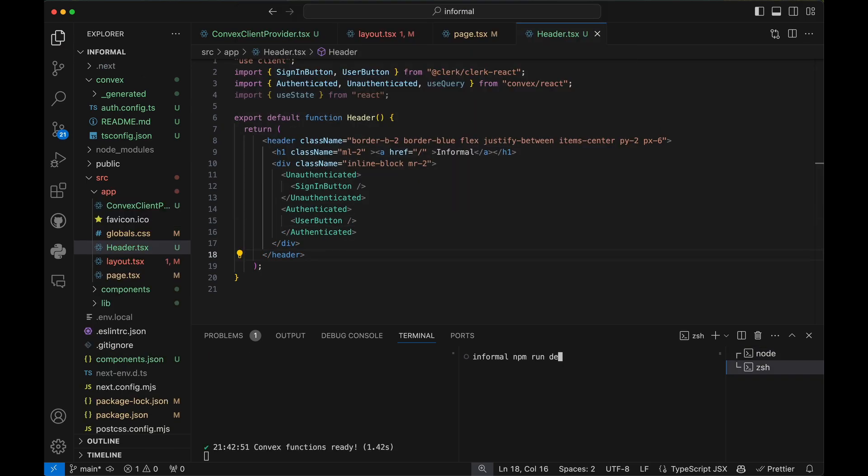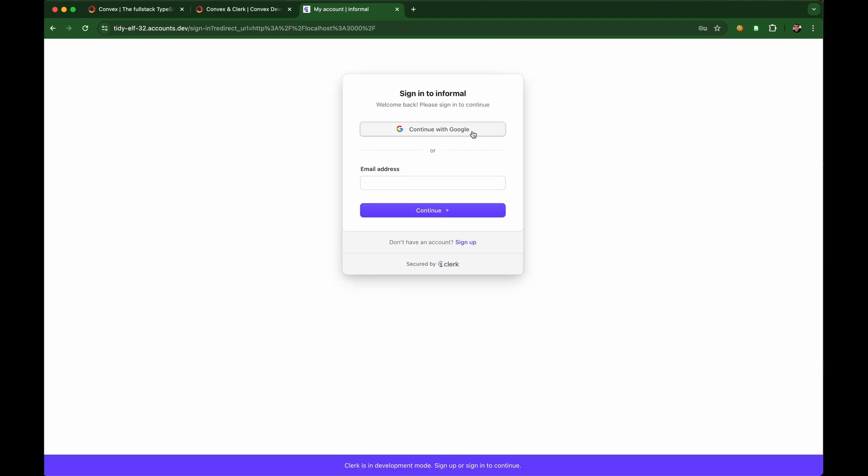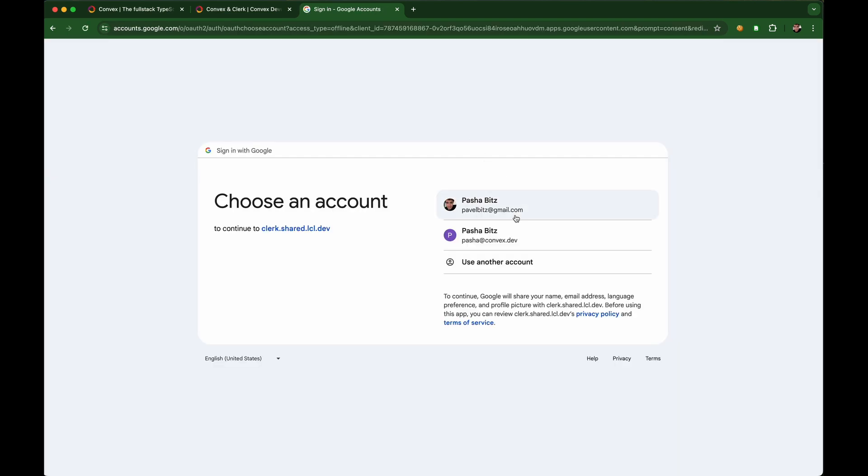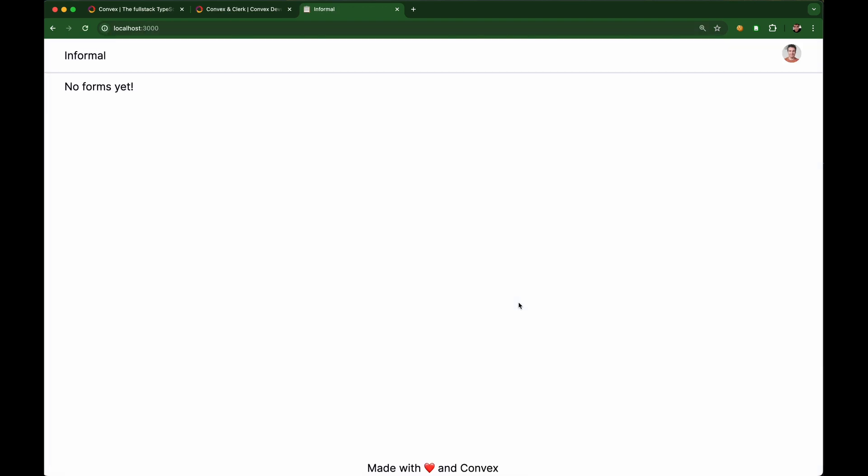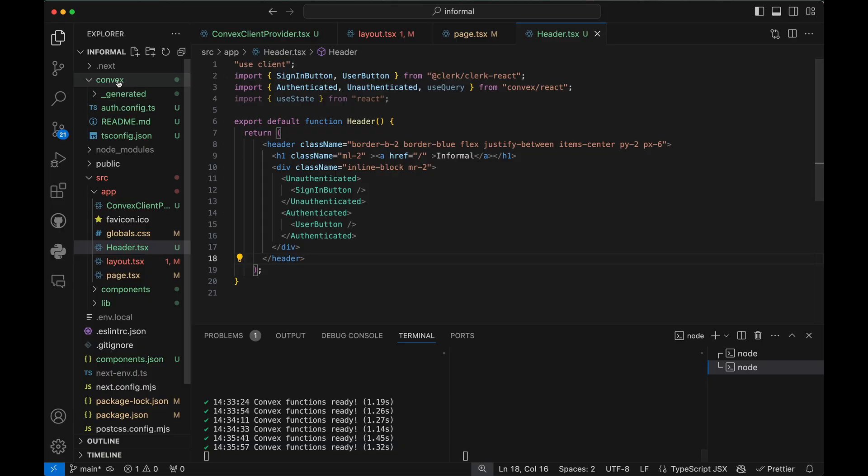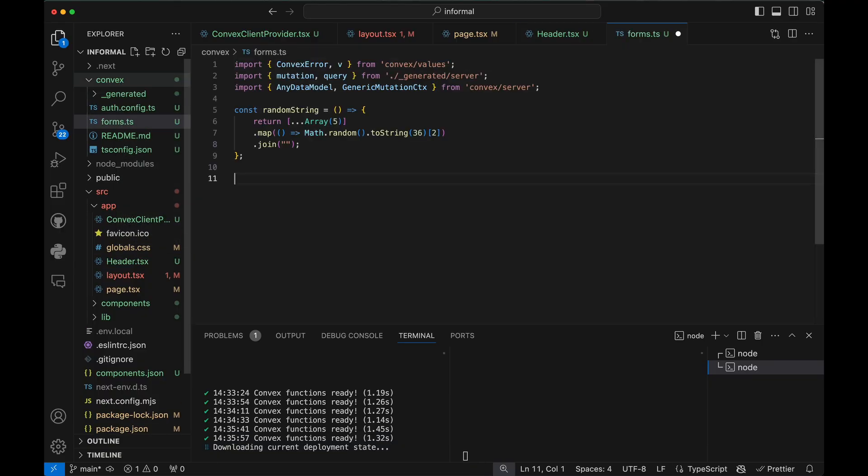Let's run the app. Let's persist forms in the database.